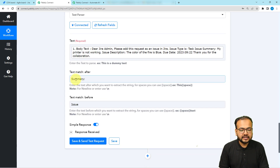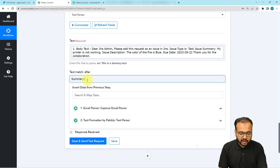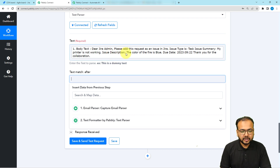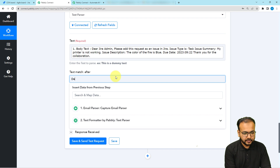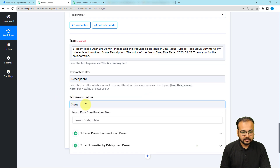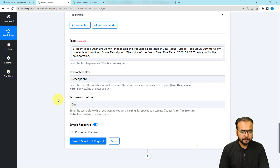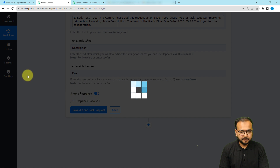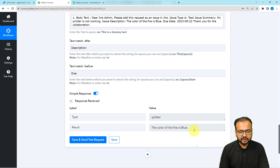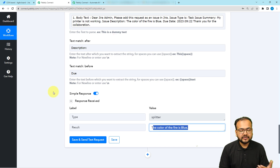Now just change the 'Text Match After' and 'Text Match Before' words. To fetch the description, put 'Description:' in the 'After' field and 'Due' in the 'Before' field. Click 'Save and Send Test Request' and here you can see we received the description. Similarly, you can use Text Formatter as many times as needed to get all the data.